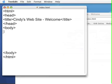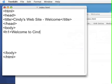Now I want to put some content in the body. I want to put a heading of the largest size and I'm going to say welcome to Cindy's web site. Closing the h1 tag.